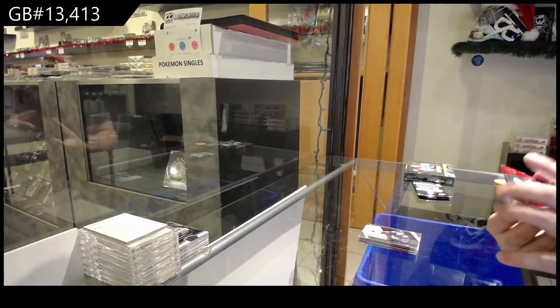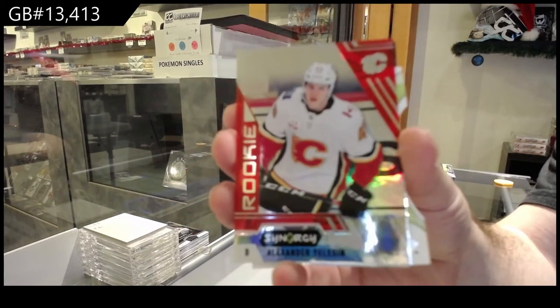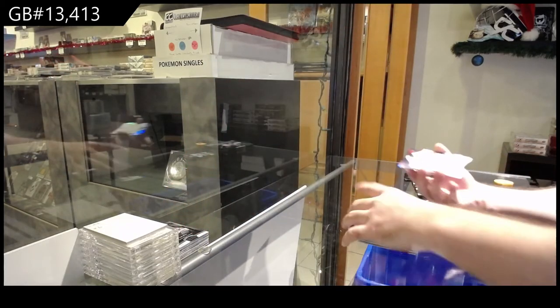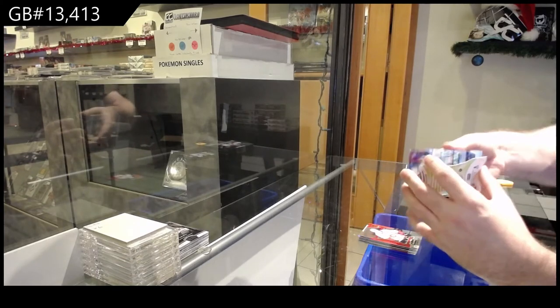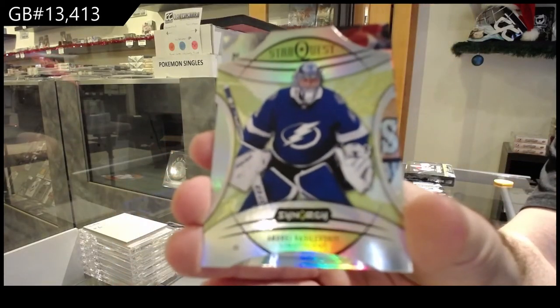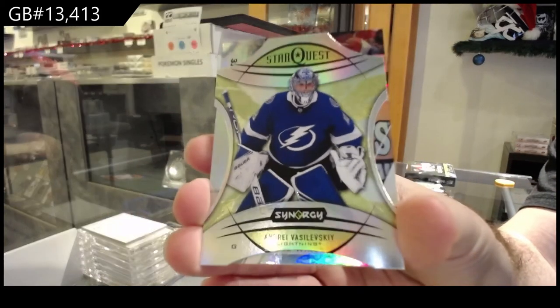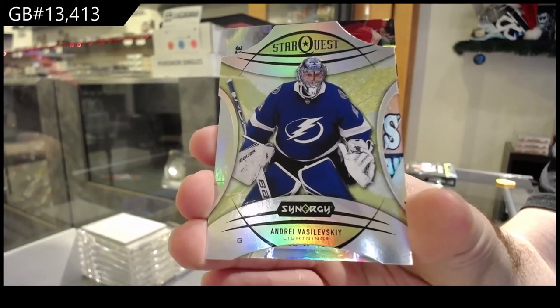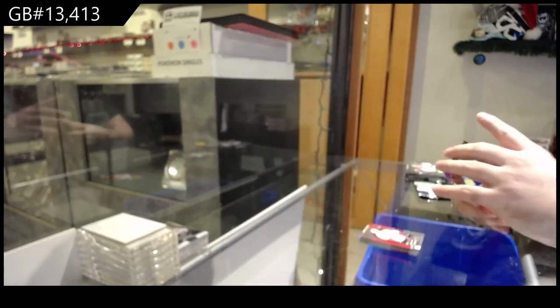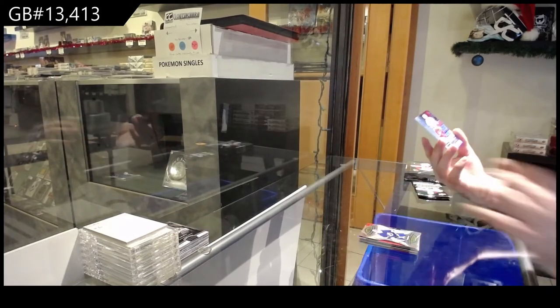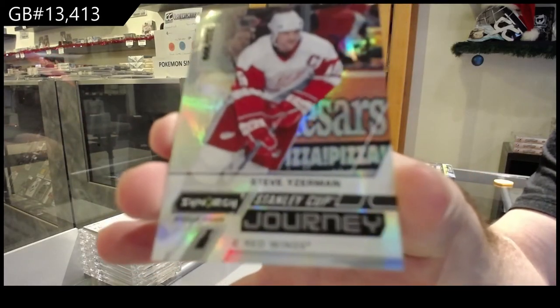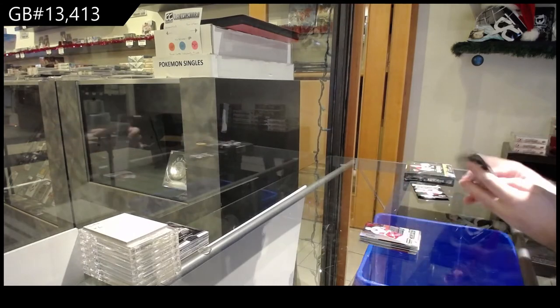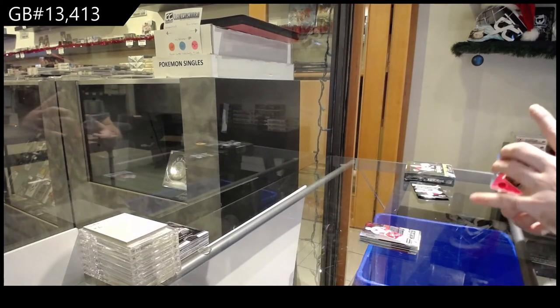And All-Stars of Kane for the Hawks. We've got a Yelison for the Calgary Flames Red Rookie. We've got a Star Quest for the Tampa Bay Lightning of Vasilevsky. Star Quest Vasilevsky. Those Star Quest are pretty cool. I like those.